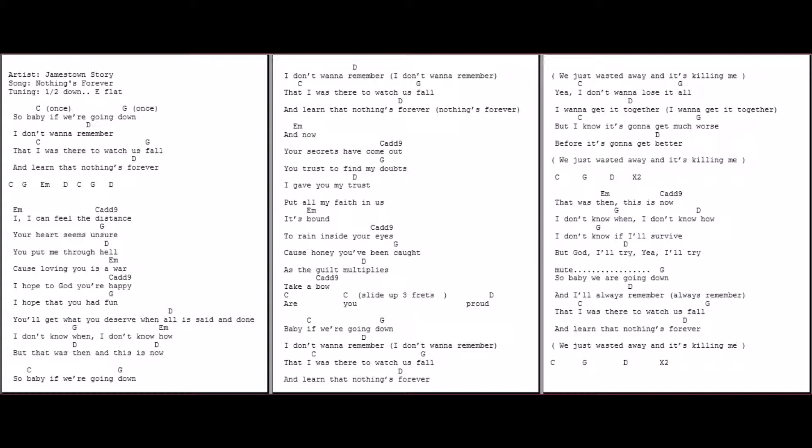That was then, this is now. I don't know when, I don't know how. I don't know if I'll survive, but God I'll try. Yeah, I'll try.